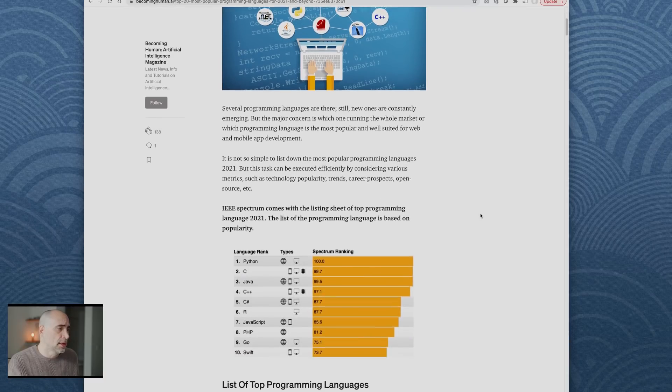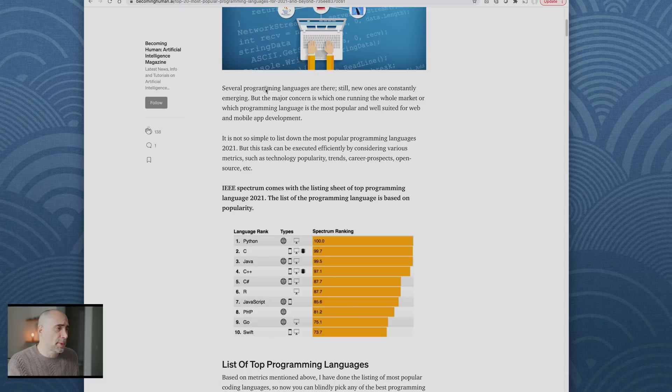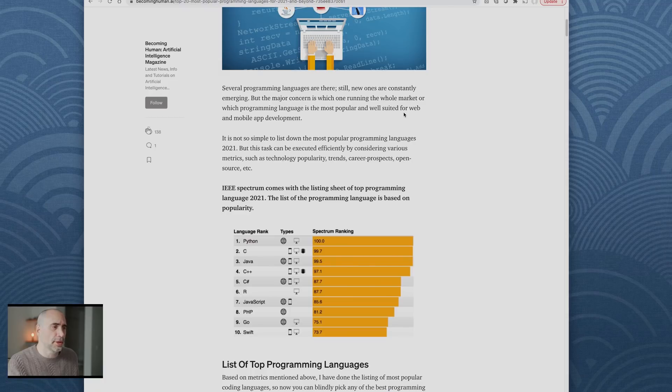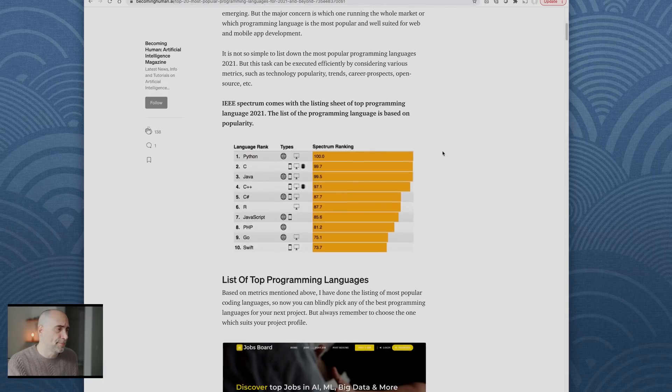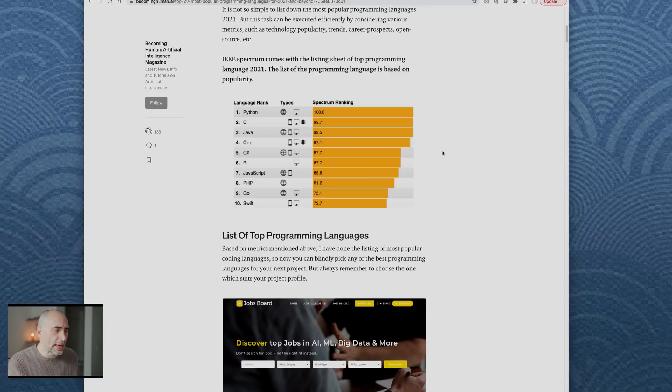Several programming languages are there. New ones are constantly emerging, but the major concern is which one's running the whole market or which programming language is the most popular and well suited for web and mobile development. Let's just go down.